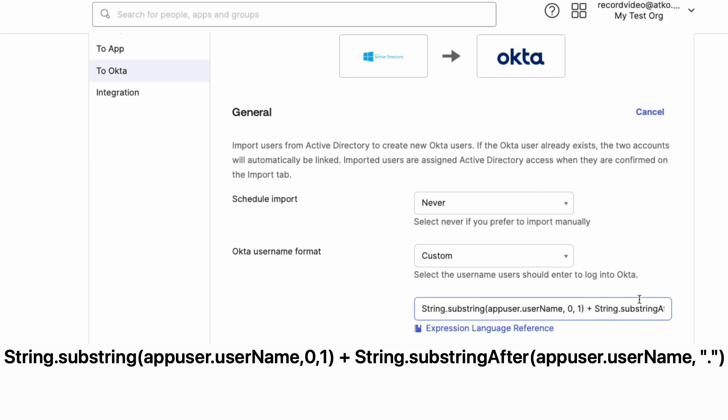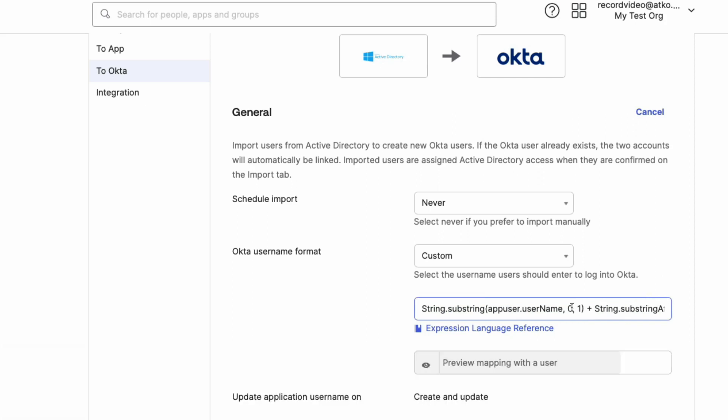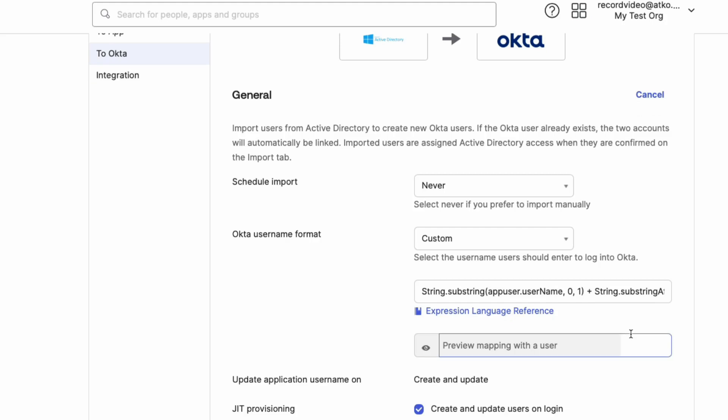The expression is customizable, but remember it must be in email format. For more information on the Okta Expression Language, refer to the link in the description.